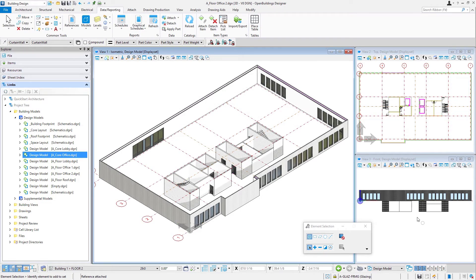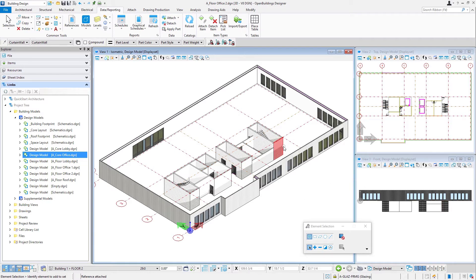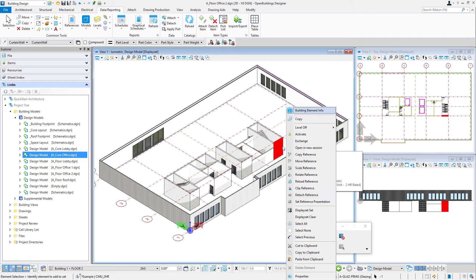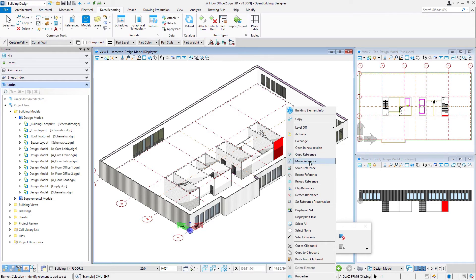And the only issue is that that core was built at the a floor office one level. And so we're going to need to move the reference. All we need to do is select anything in that core, just pass my cursor over it. And then do a right press. Again, I have a context sensitive menu there. And we're going to select the option to move reference.